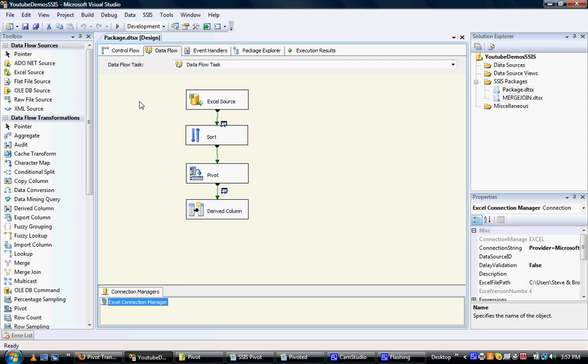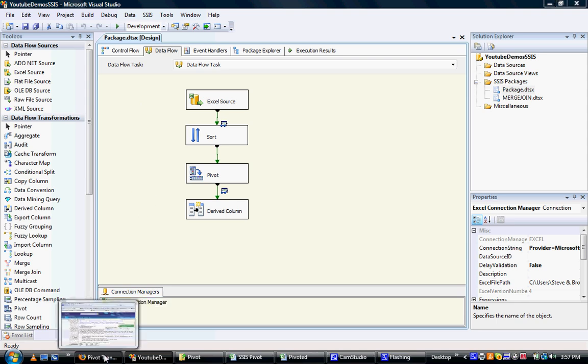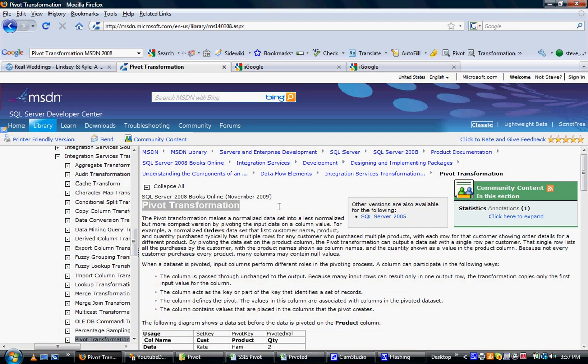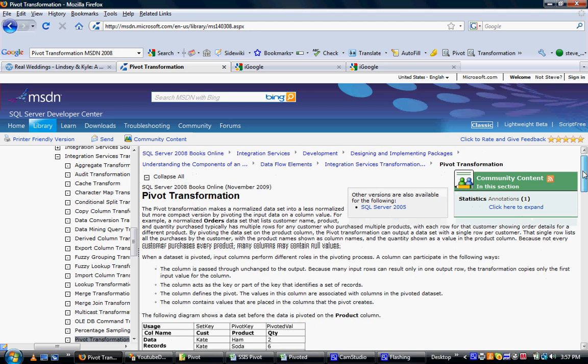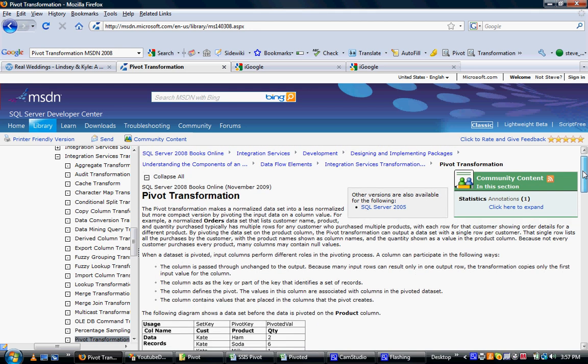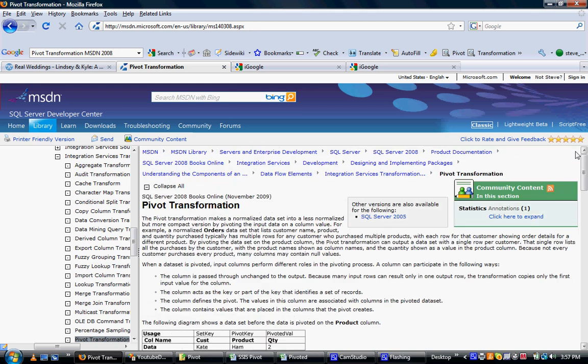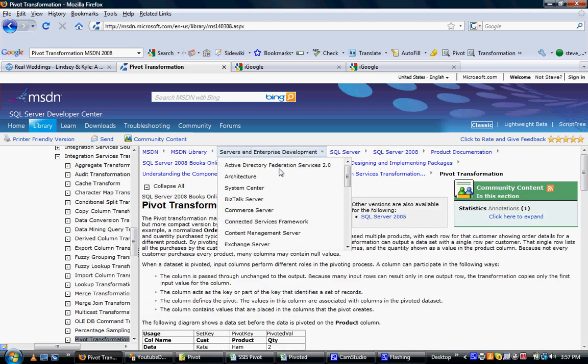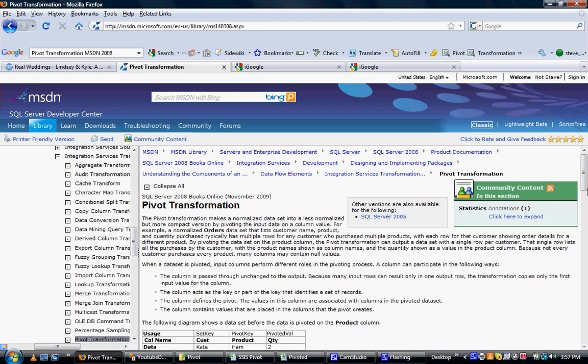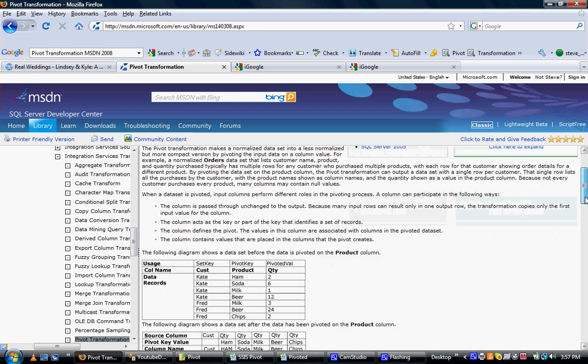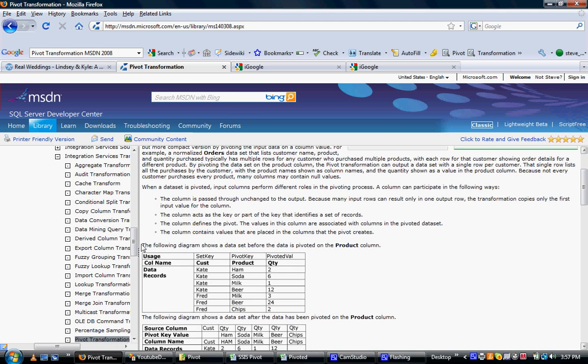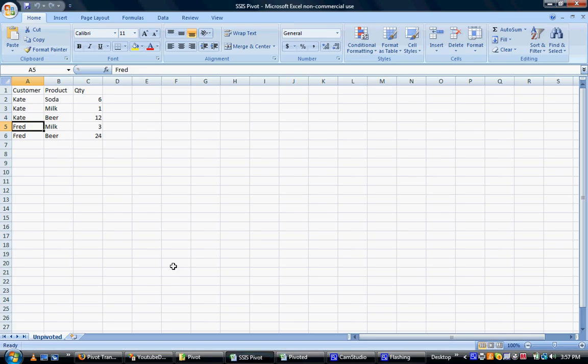So what I'll do is I'll actually use data which is very similar to the example that Microsoft has on its MSDN site for the pivot transformation. So it's customer names and some products and quantities. They've dropped out a couple of those products just to make the demonstration a little bit shorter. So what I'll use is this raw data here sitting within Excel. So I'll just close that down and leave that one open.